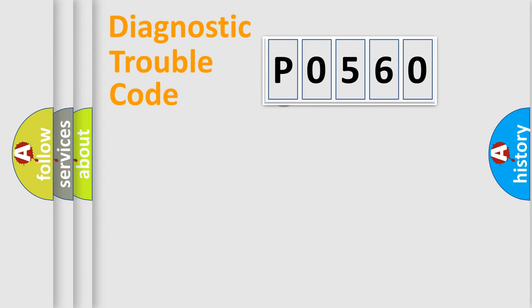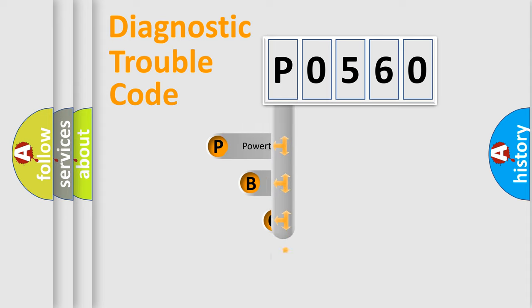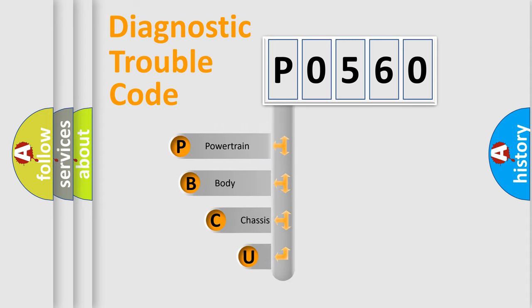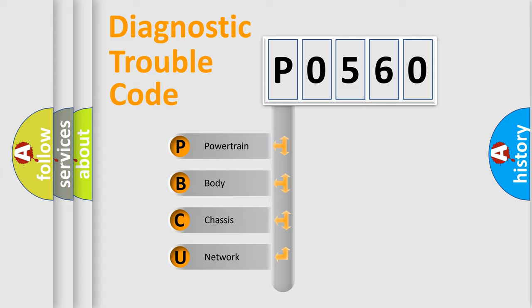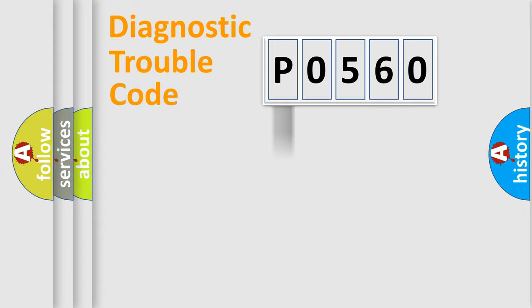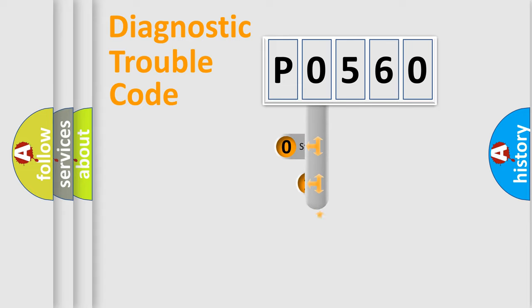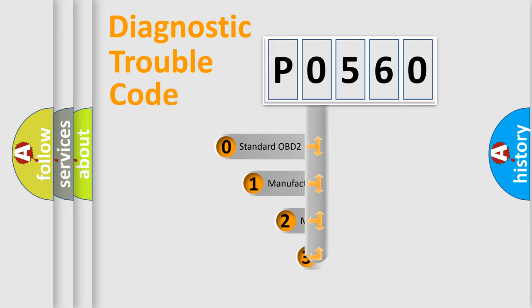First, let's look at the history of diagnostic fault code composition according to the OBD2 protocol, which is unified for all automakers since 2000. We divide the electric system of automobile into four basic units: Powertrain, Body, Chassis, and Network. This distribution is defined in the first character code.